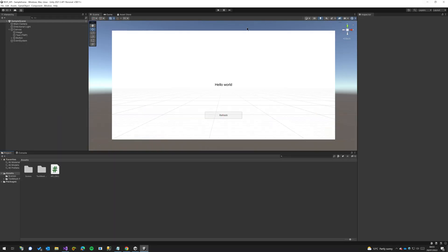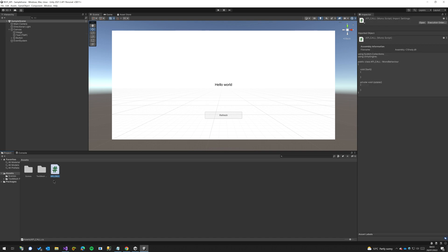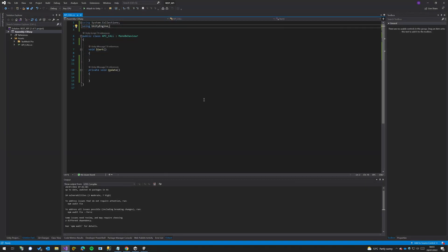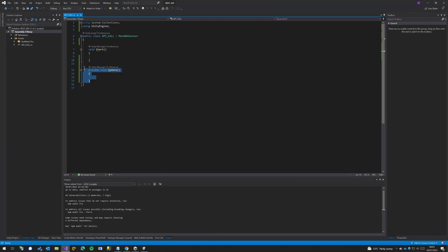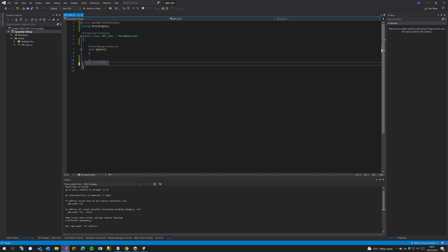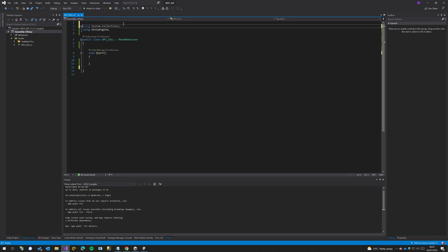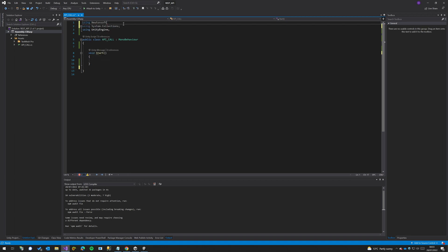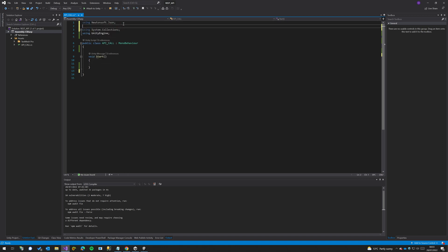So let's go ahead and get started with our script. I created a new script called API call, and in here it's just a generic script but we're going to remove the update function. Then we're going to add some dependencies up here: using Newtonsoft.Json, using TMPro,